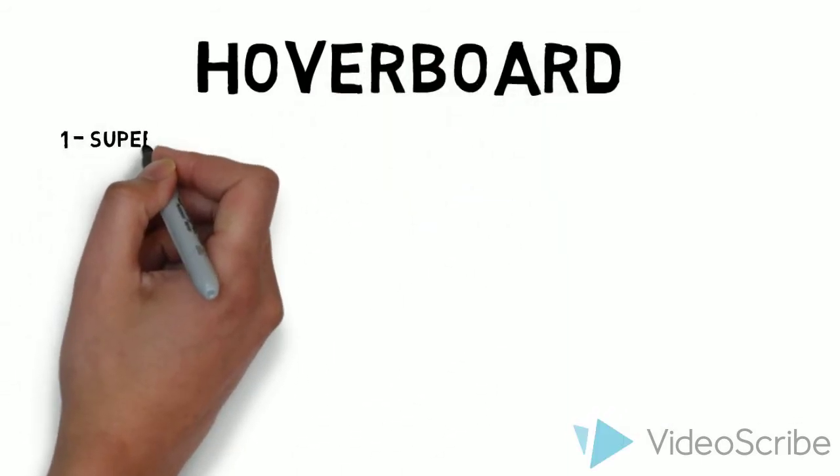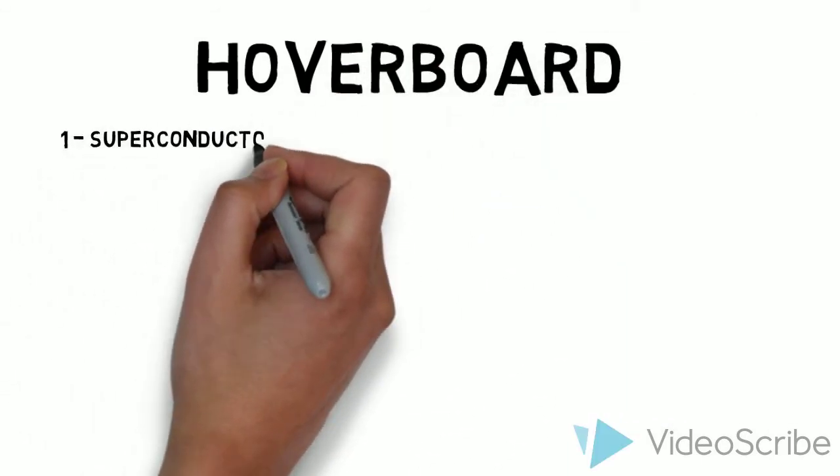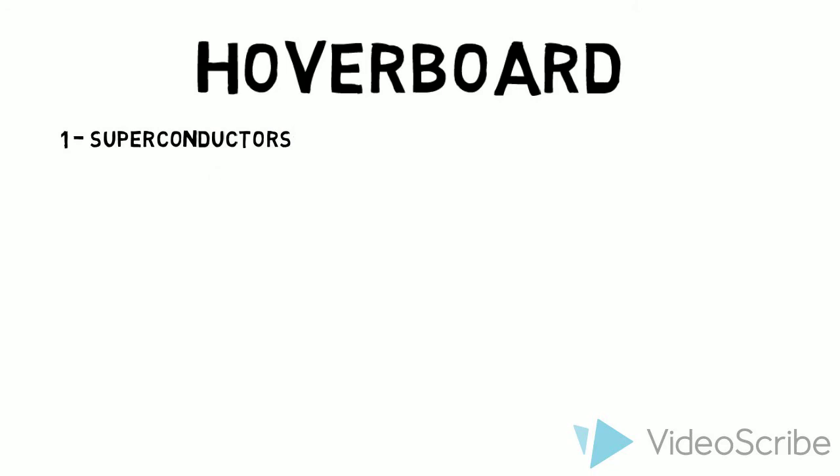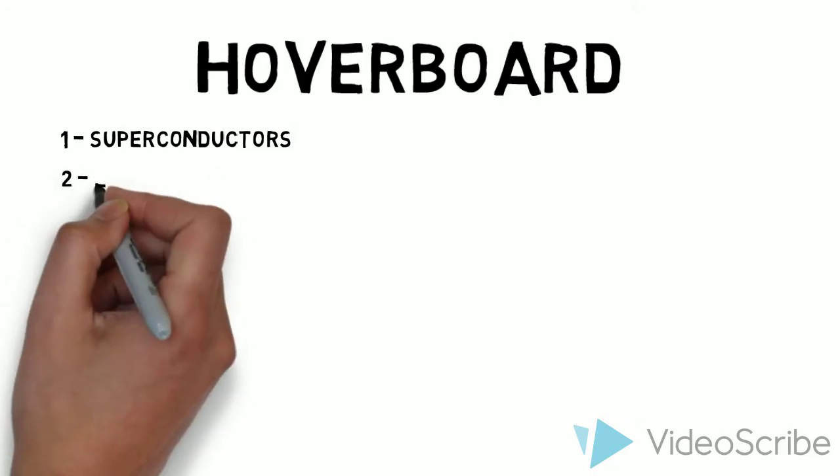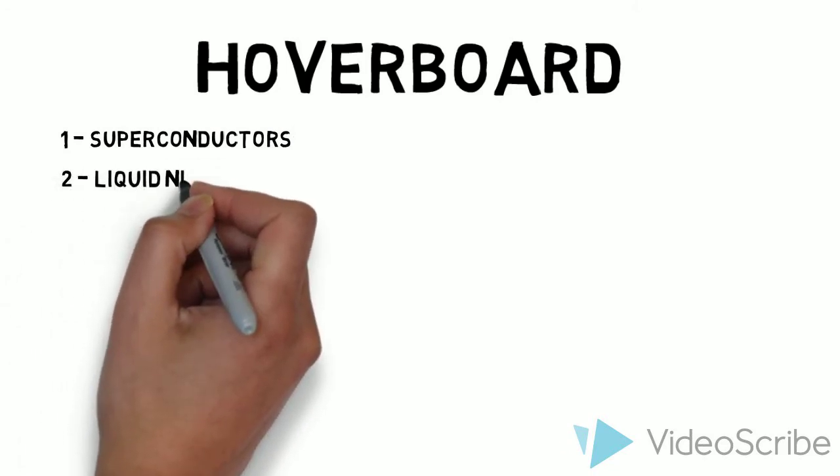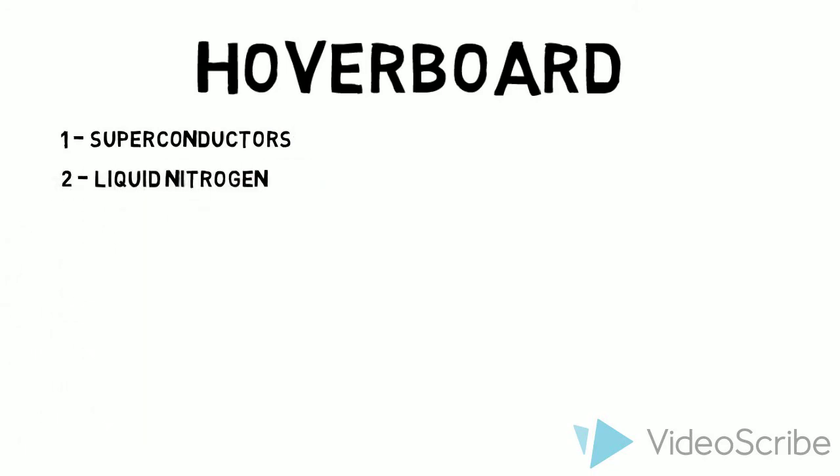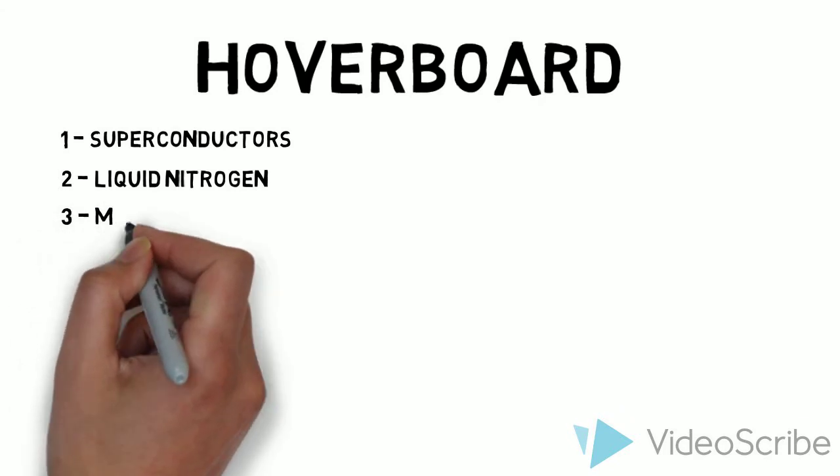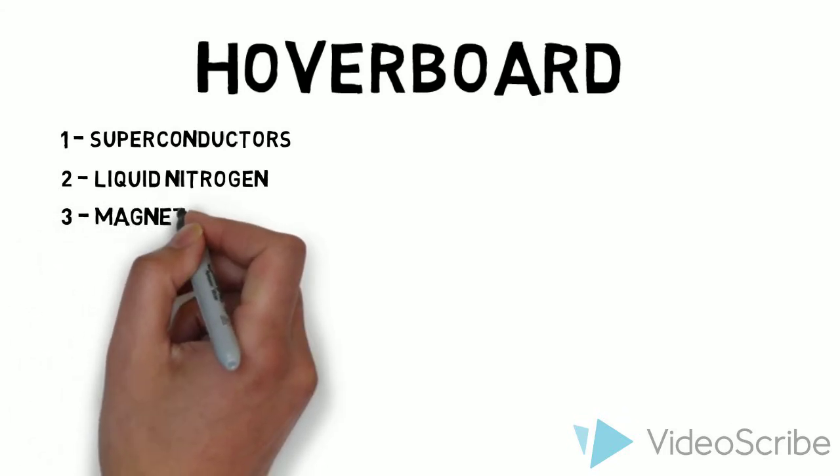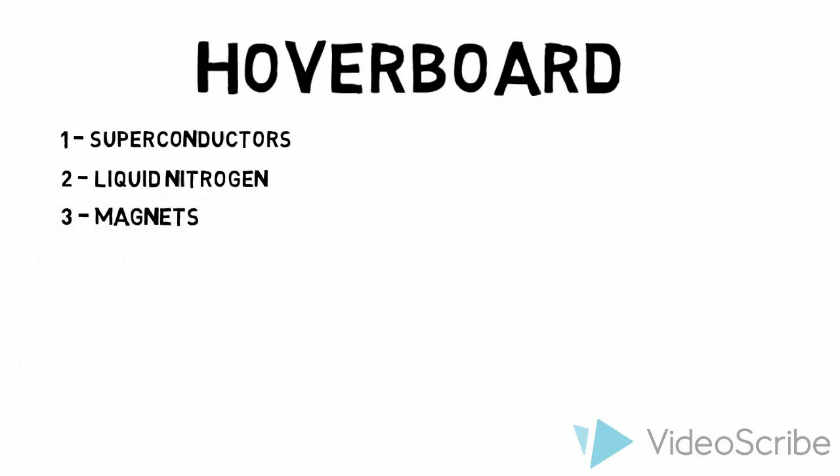This type of hoverboard has three main ingredients: superconductors, liquid nitrogen, and magnets. But what is a superconductor?